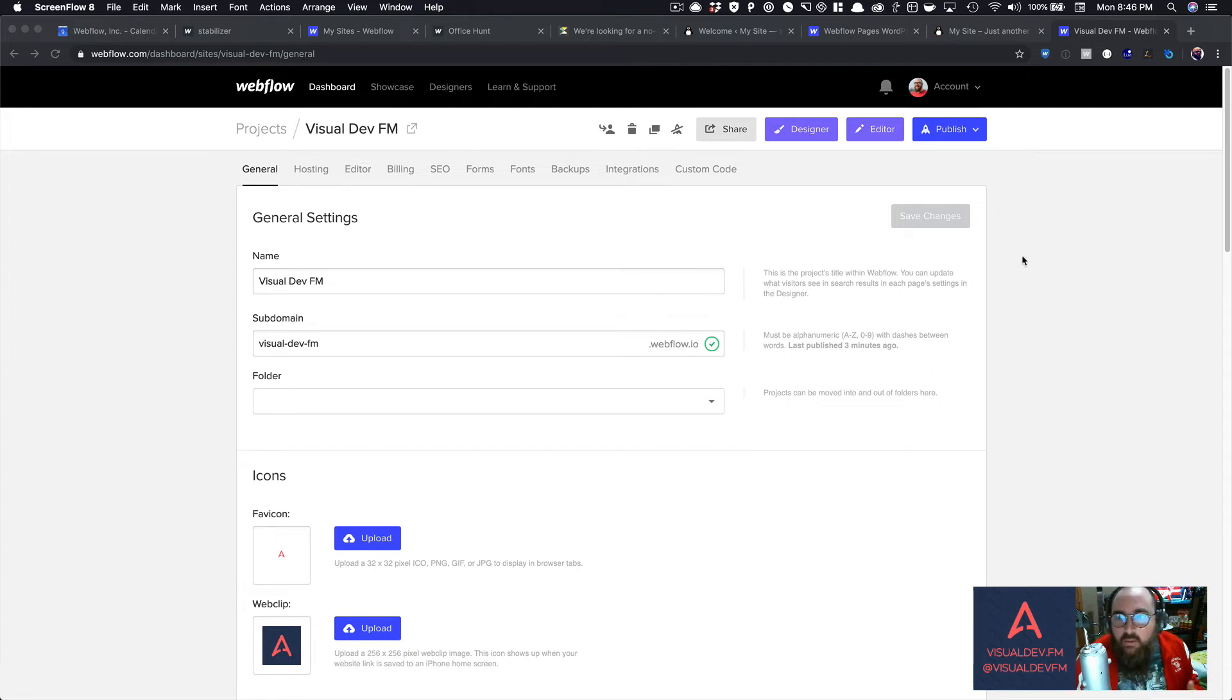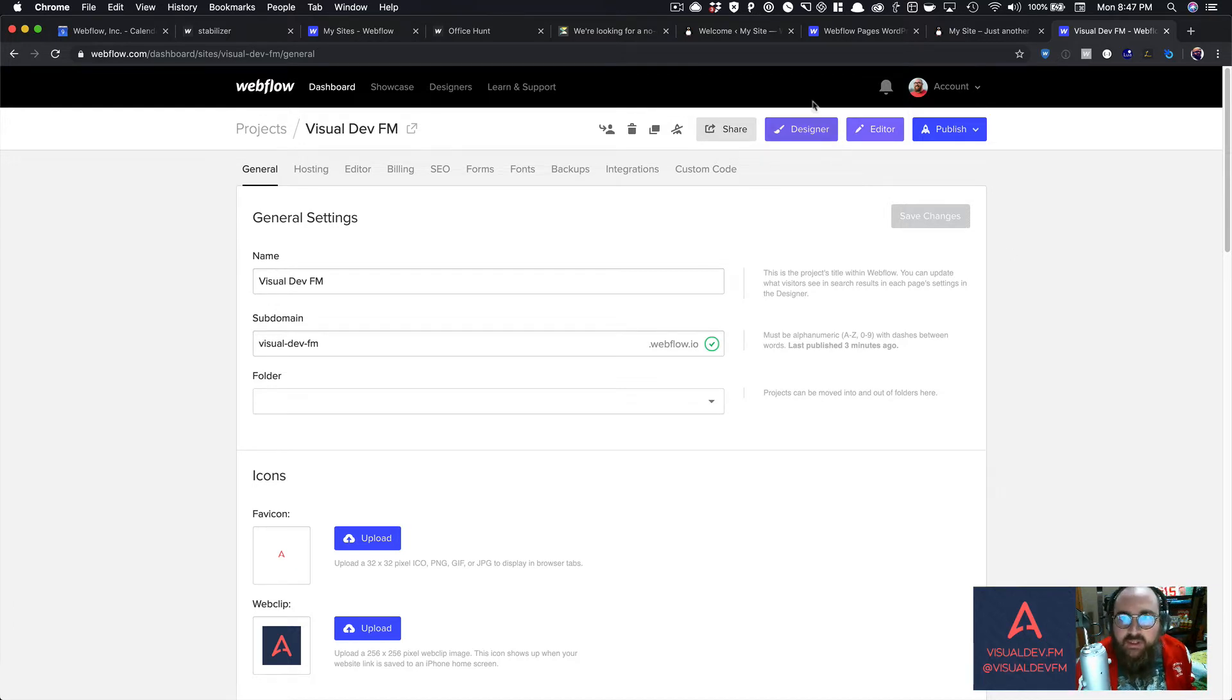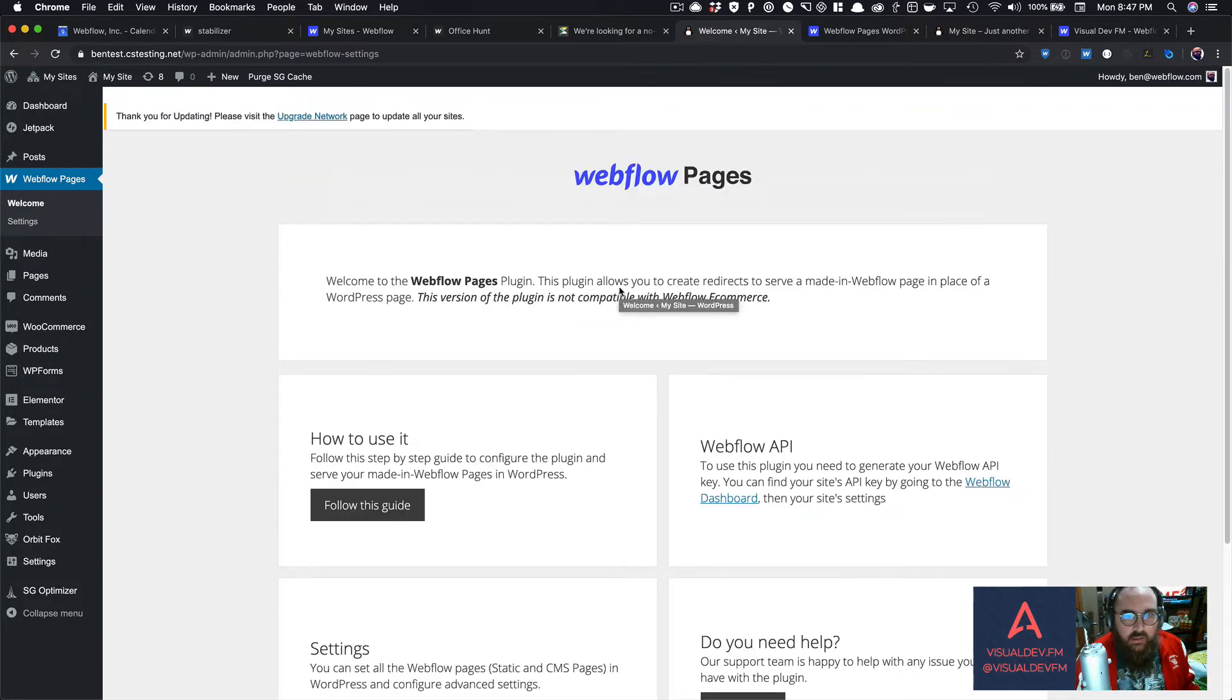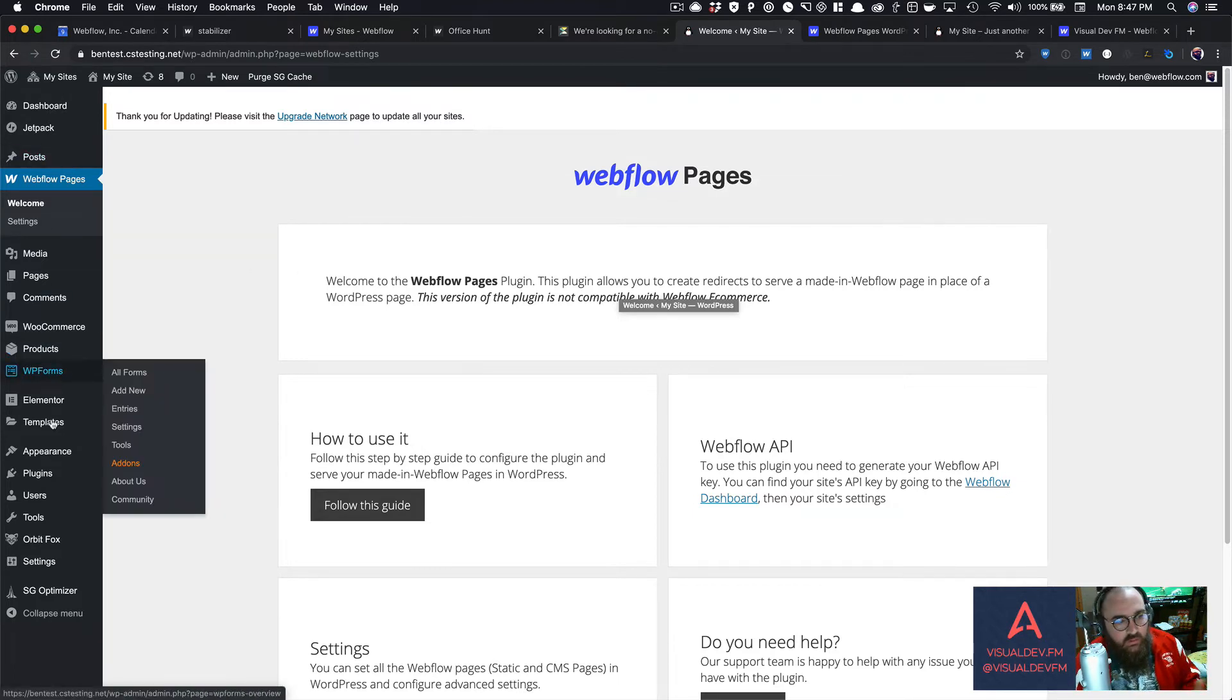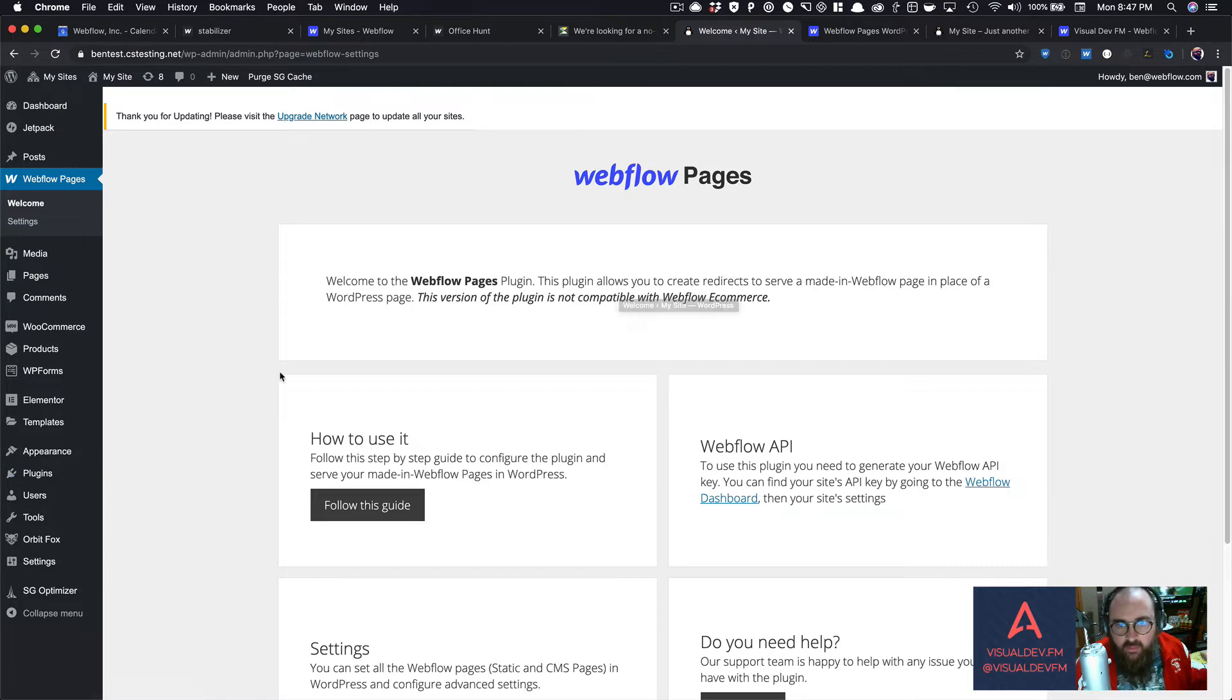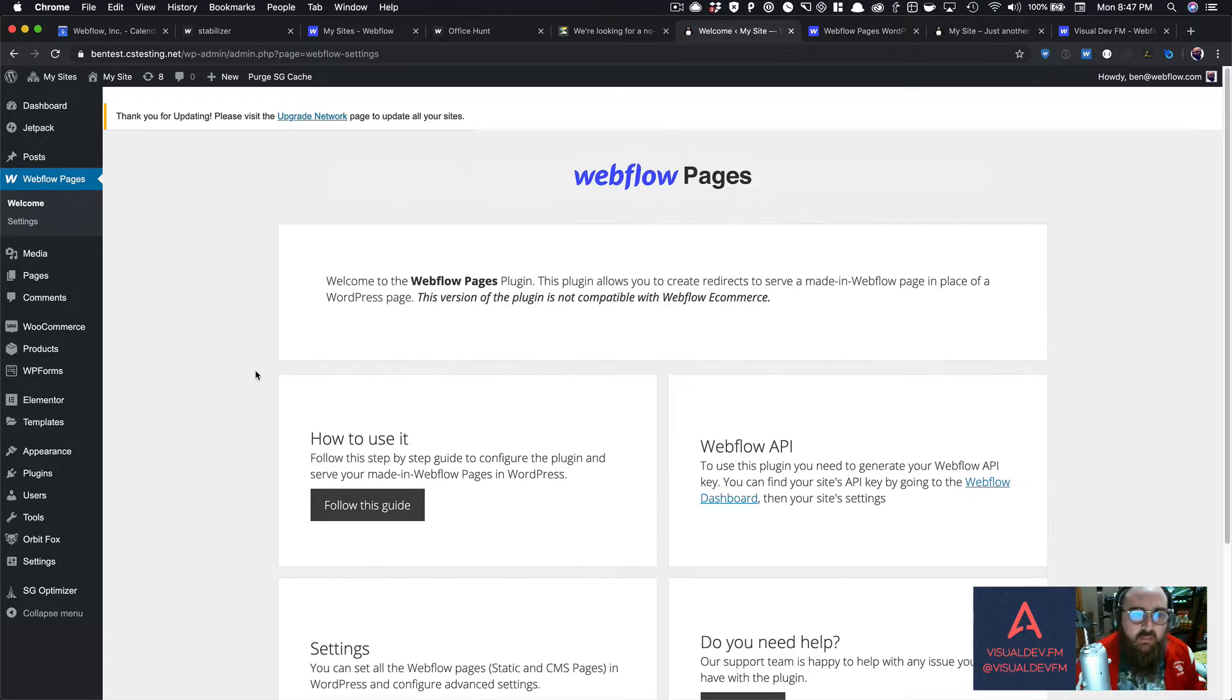Hi everybody, Ben here from Visual Dev FM, and today I'm going to walk you through how to use the Webflow WordPress plugin. So I have a WordPress site set up, and I've already installed the Pages plugin. If you use WordPress at all, you'll know that you can come into your installation, come down to the plugin section, search for Webflow, and then you should be able to install this.